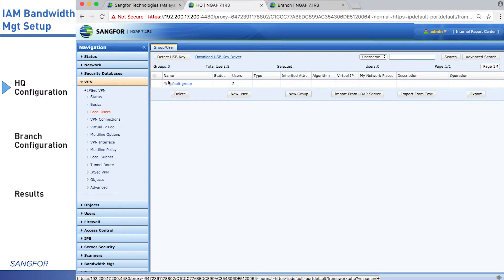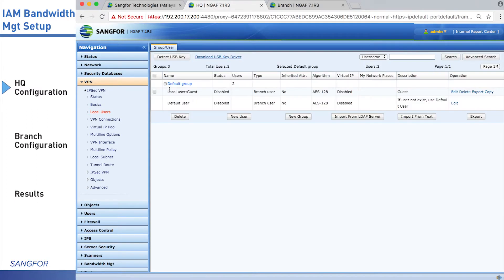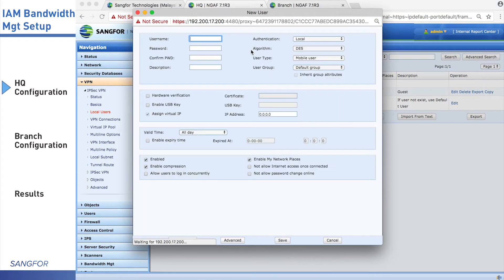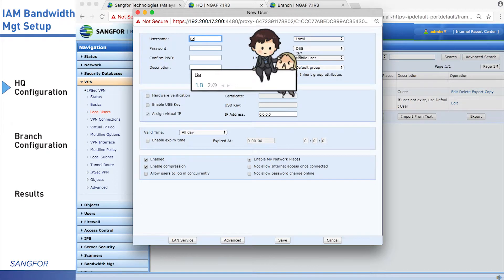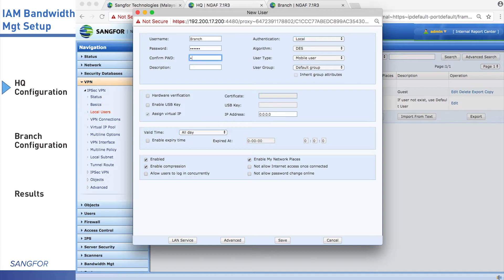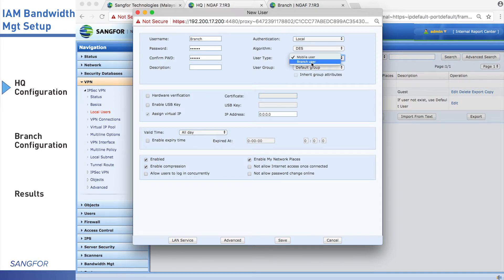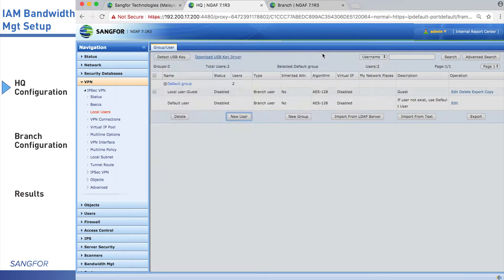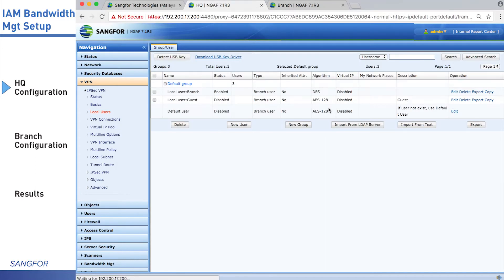Then go to the local users to create a new user for branch. Type in the user name and password, confirm the password, and change the user type to branch user. Save the setting.